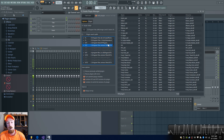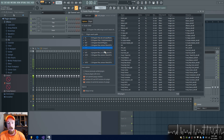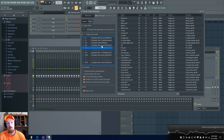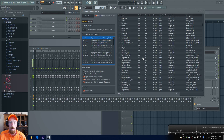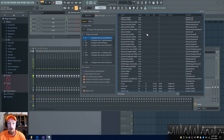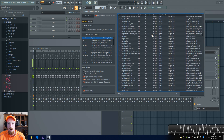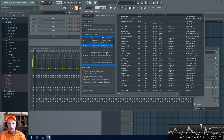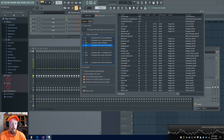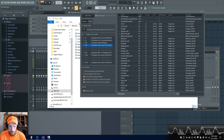Over on the side are the folder locations FL Studio is looking at to find your plugins. I have a number of redundant paths, so I only check the ones I want it to scan. The ones with checks are the ones that will show up in my browser. If you want to remove a plugin, you navigate to one of these locations and delete it there.